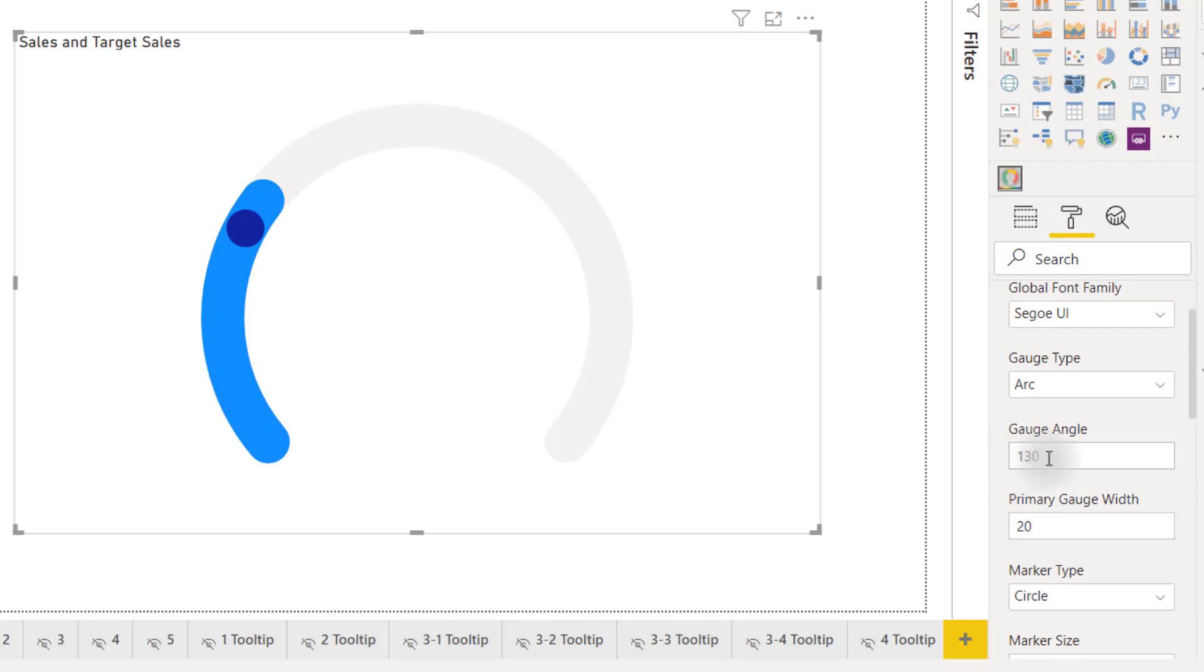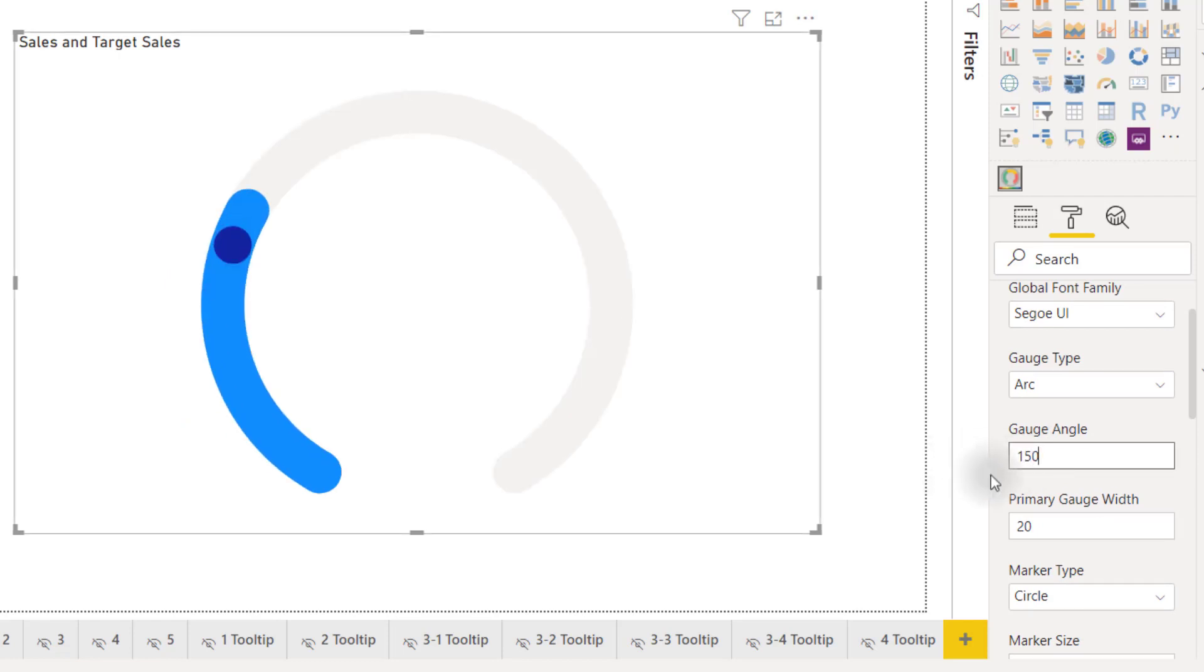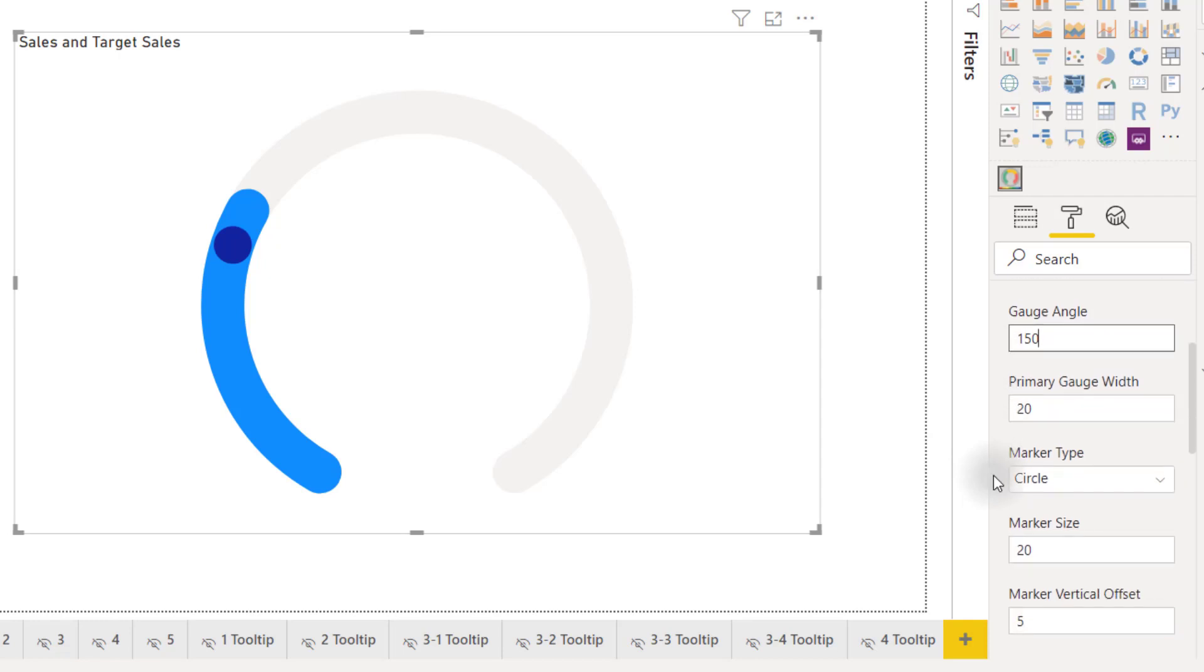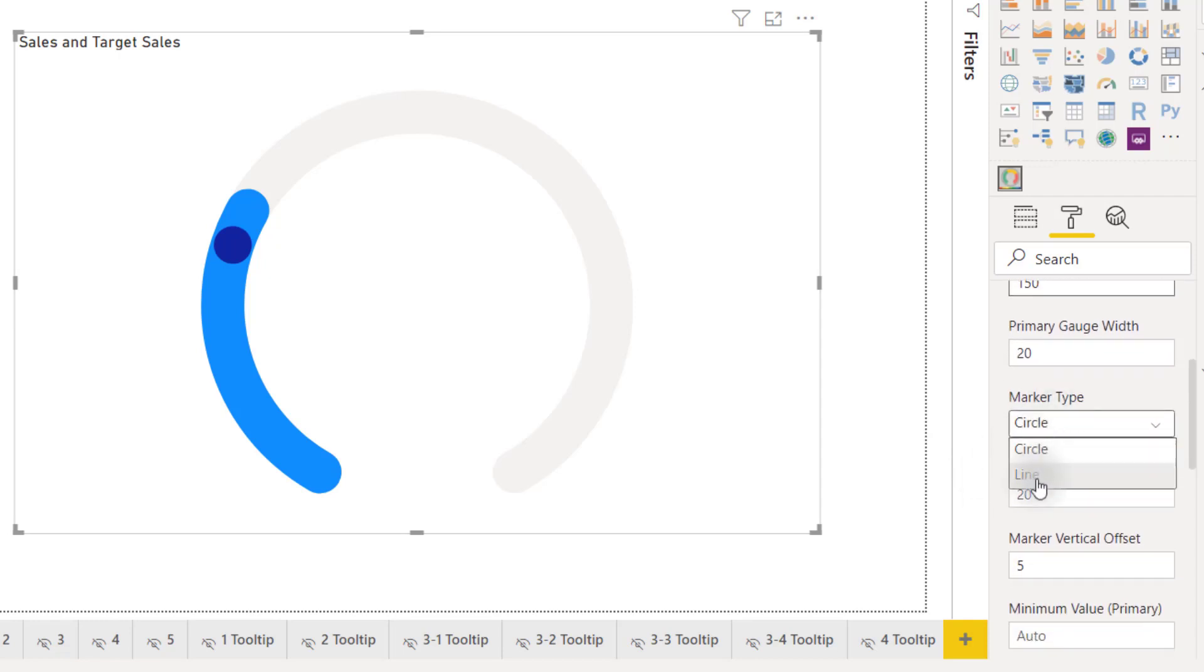We can change our gauge angle from the default 130 to maybe 150. We can change that primary gauge width or we can even change our marker type from a circle to a line.